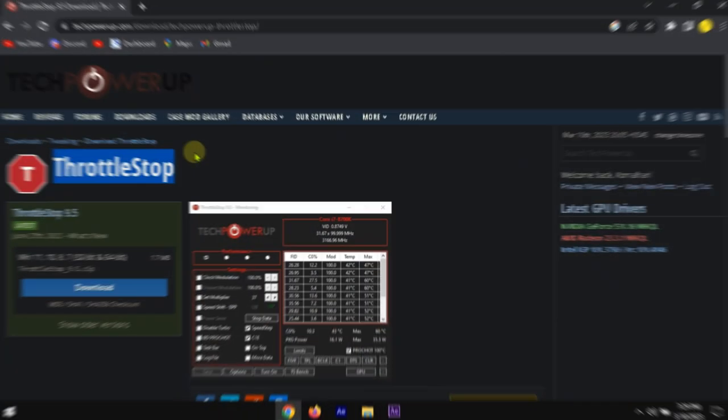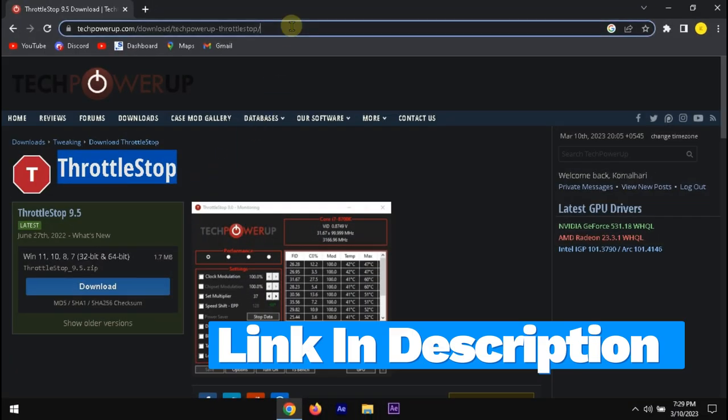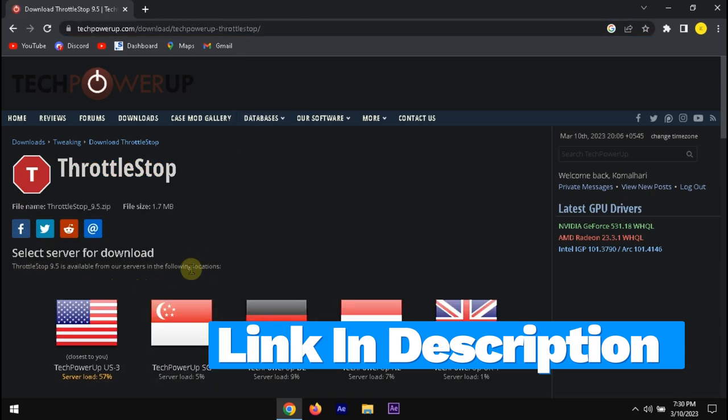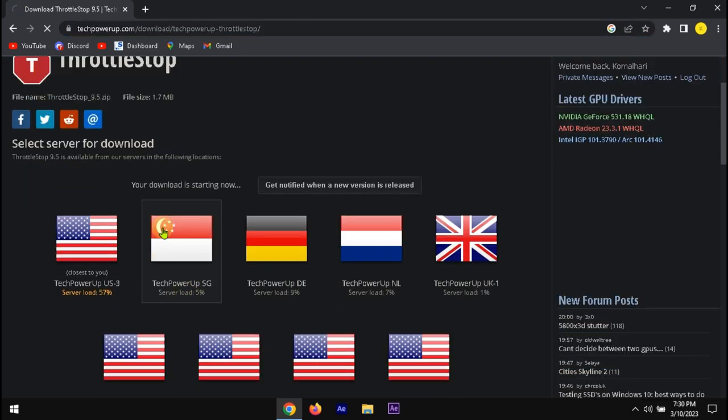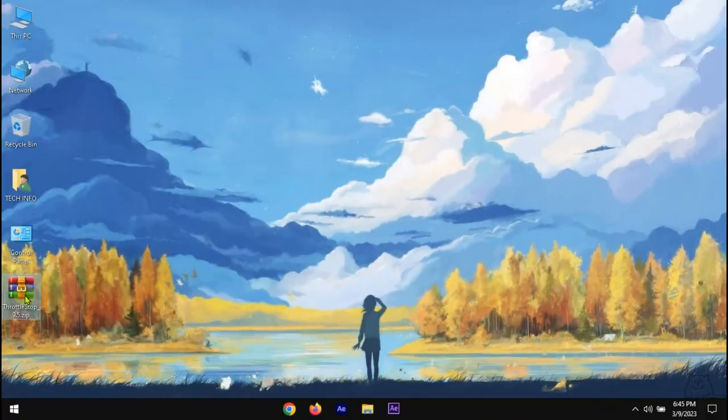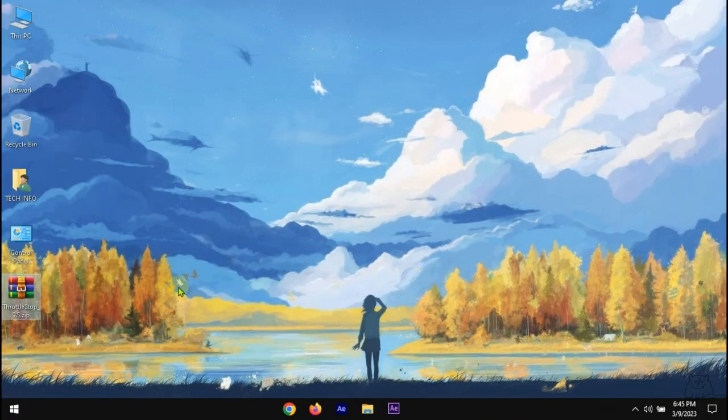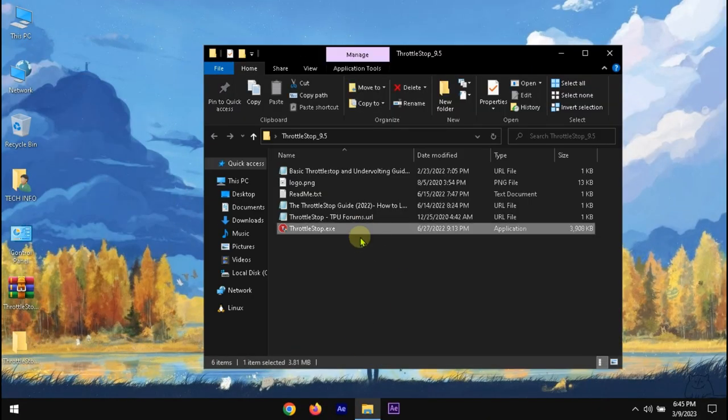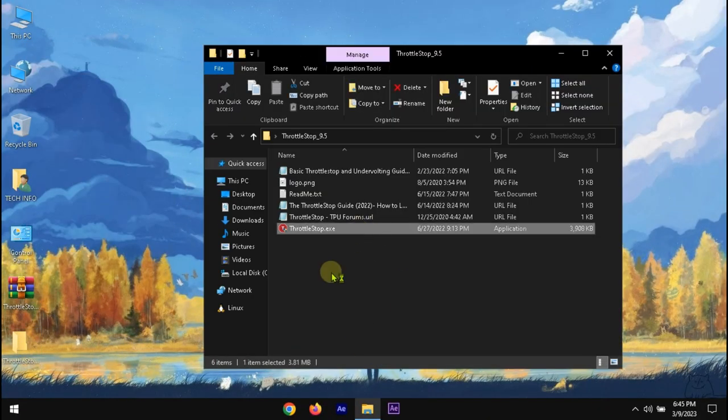You will need ThrottleStop for this. You can easily download it from the official tech power-up website. After downloading, extract it. Now, open the software.